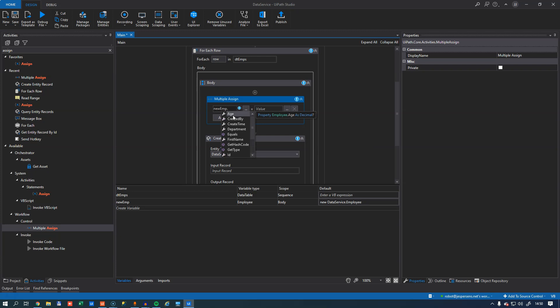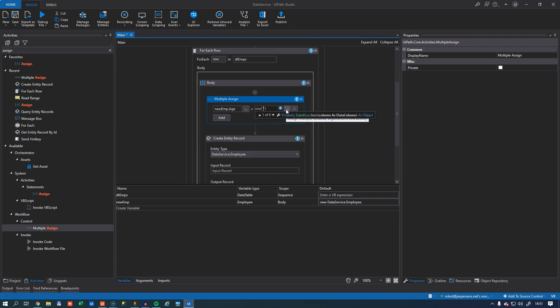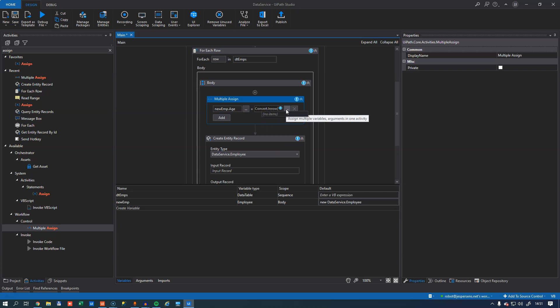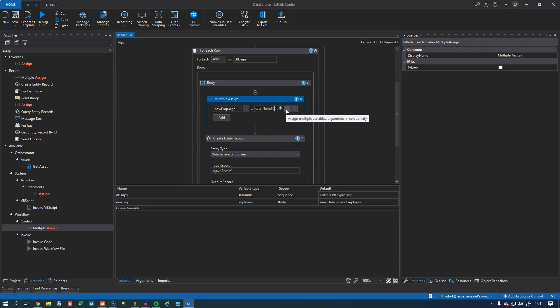So if I select the age property here, what I want to put into the age property is the row and then the age field. And what I usually do is I convert it to a string and then I convert that string to an integer.